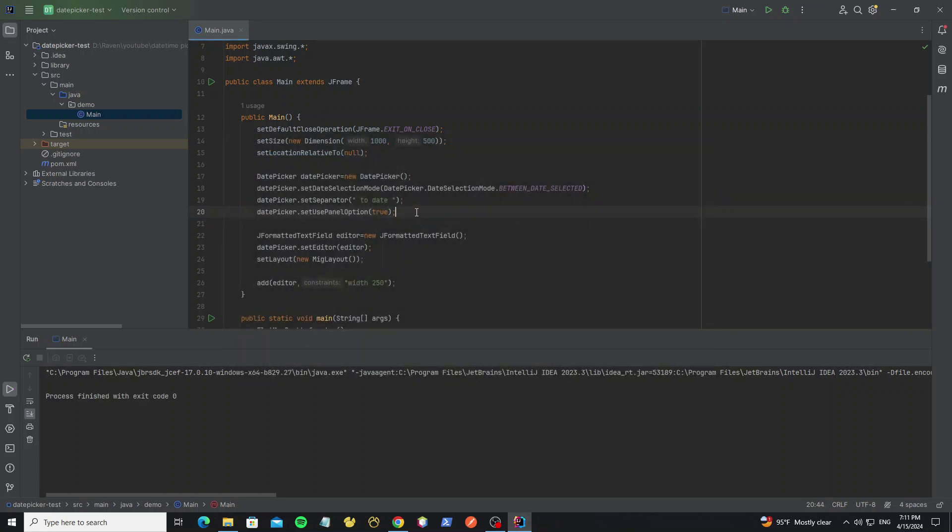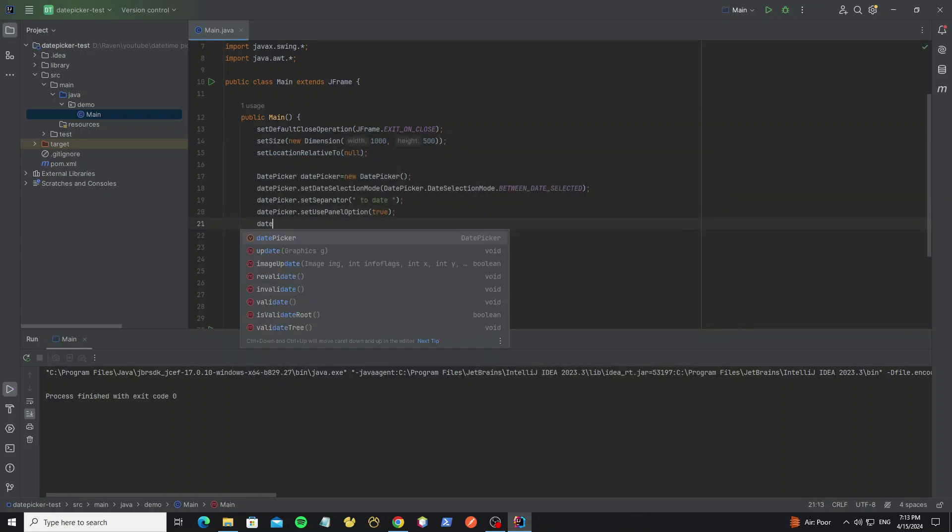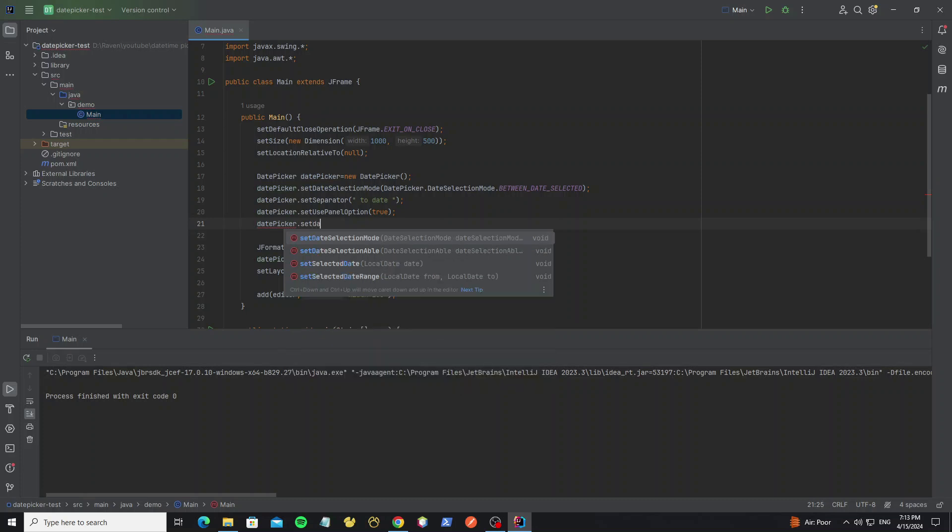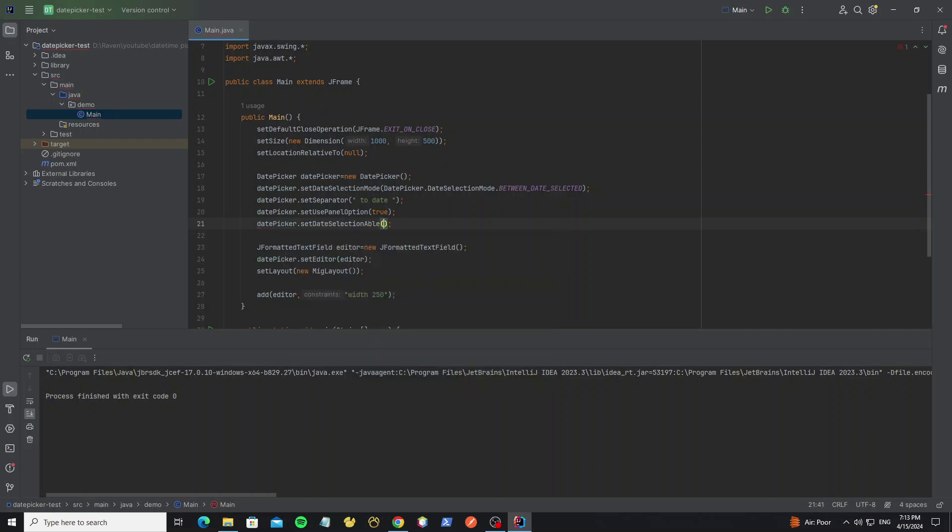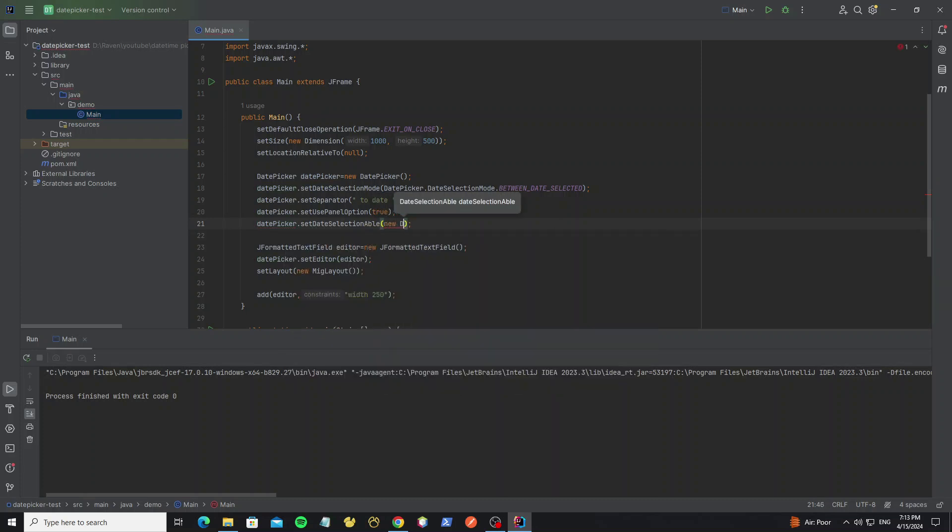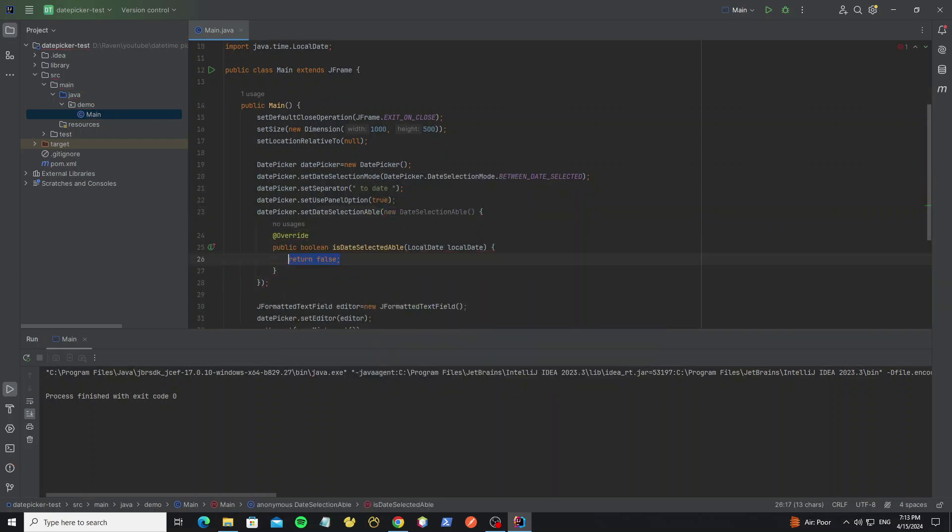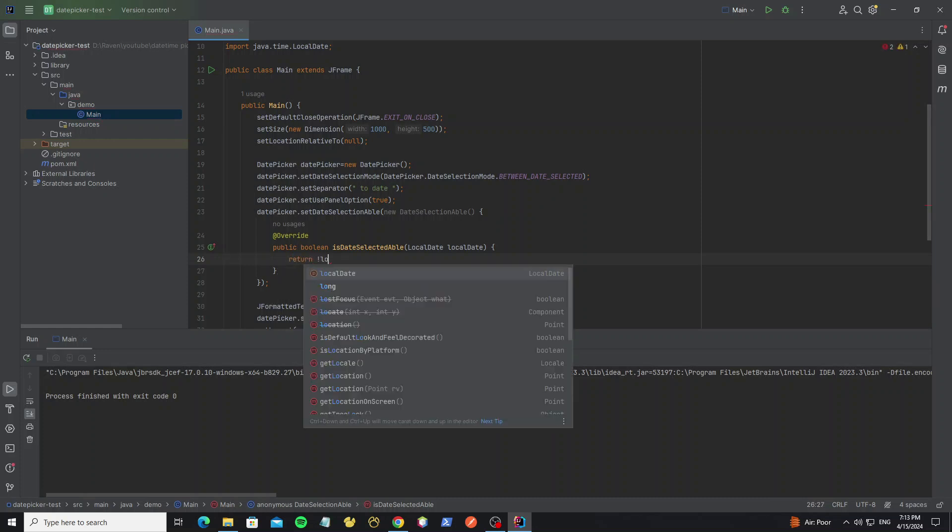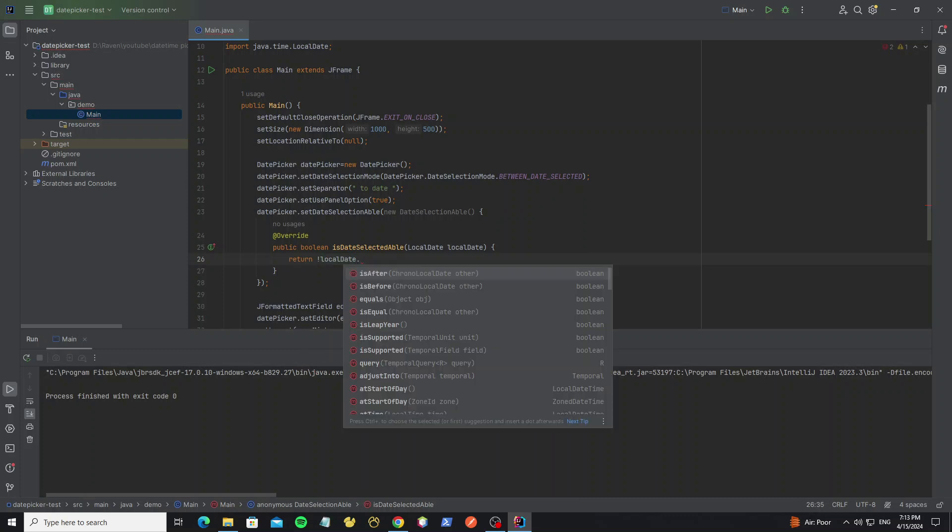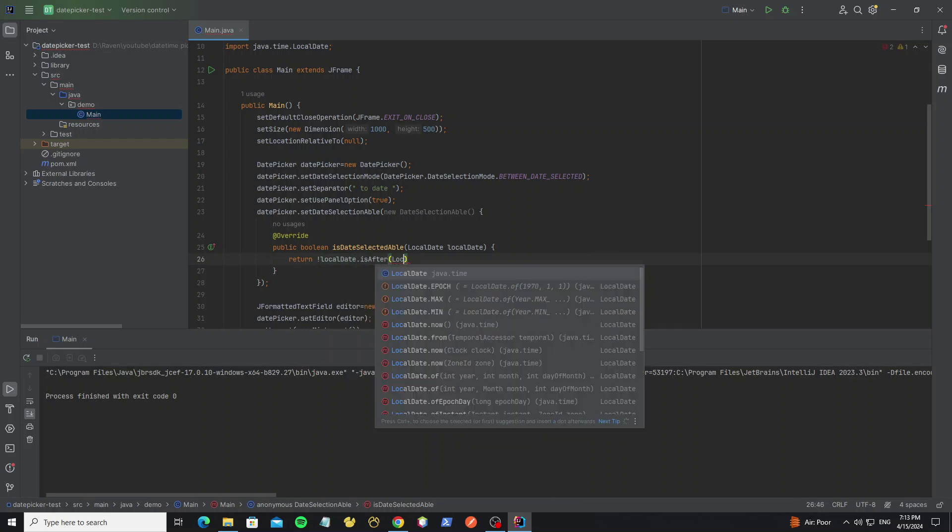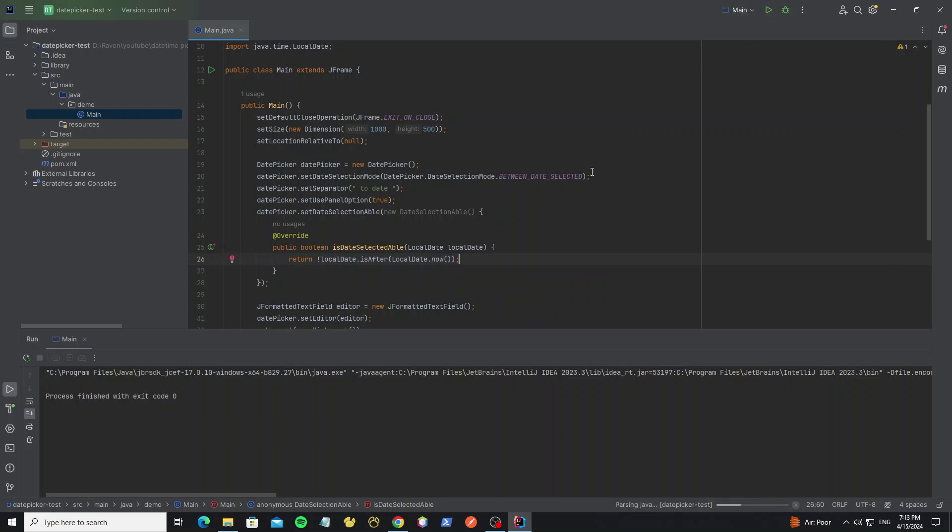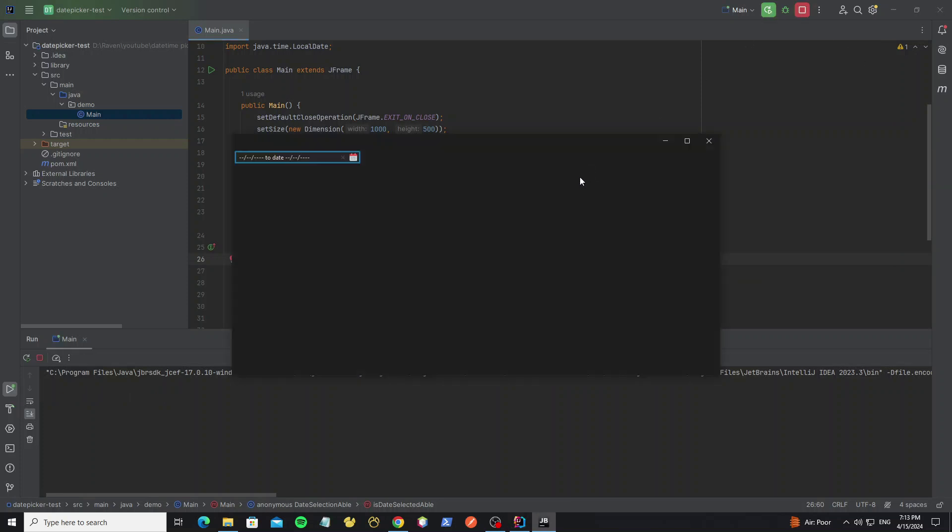And we can disable selection date by using method setDateSelectionAble. If we return true it will enable, and return false to disable. So now we can disable the future date. Now run it. Here, now we can select only the past date or today.